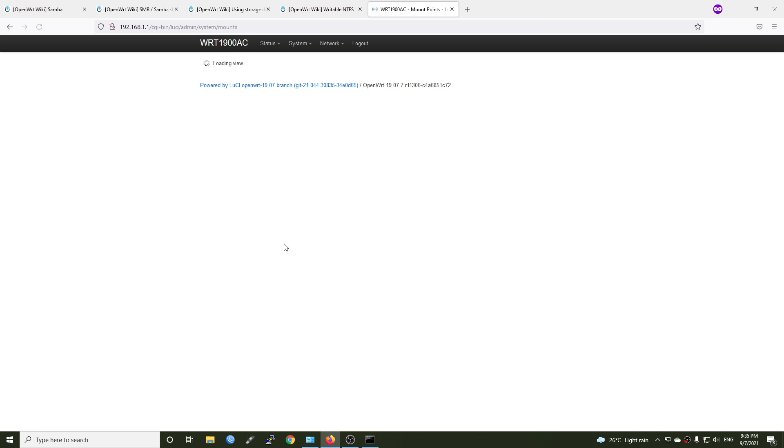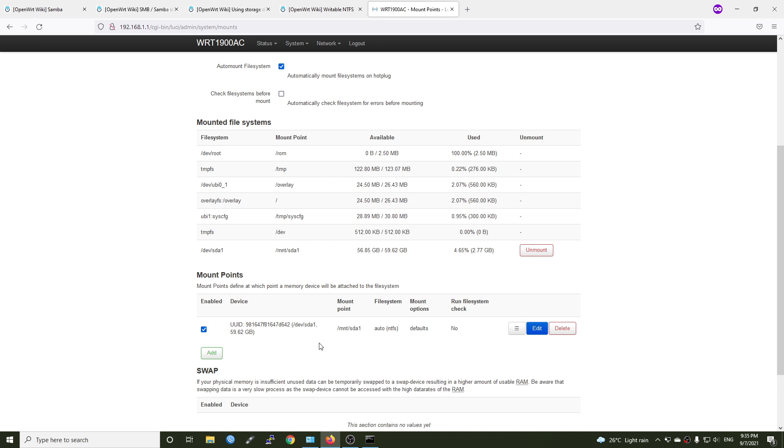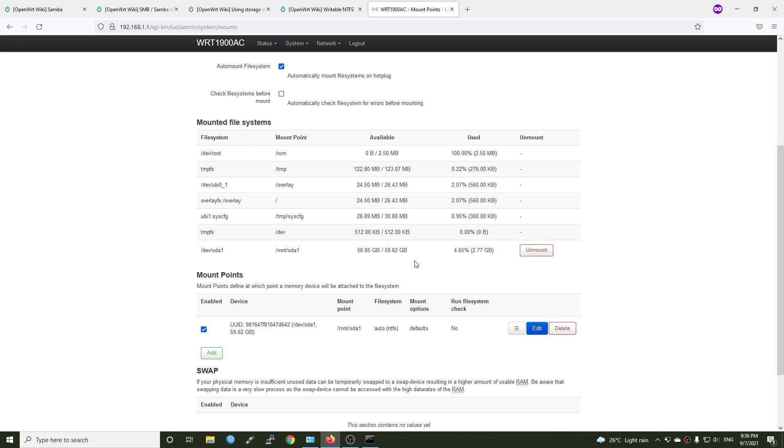So at this time, we can surely confirm that our USB hard drive has been successfully mounted. We can see our device show up on the mounted file system right here. We're done with the USB storage and now let's install the Samba package.